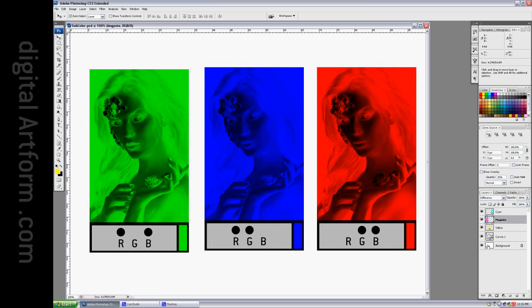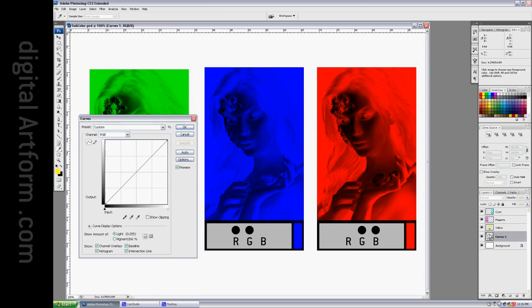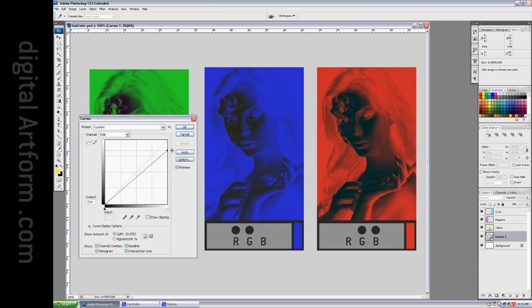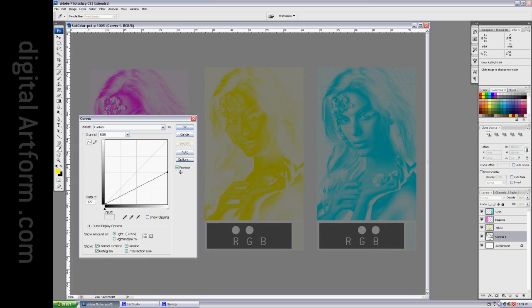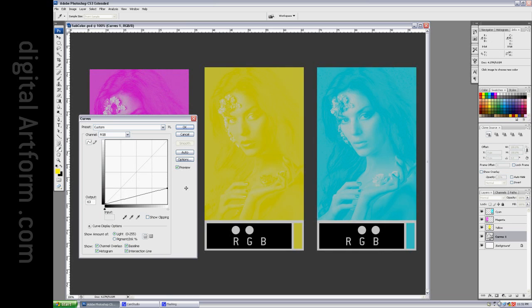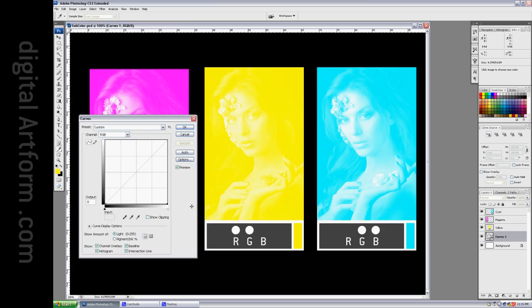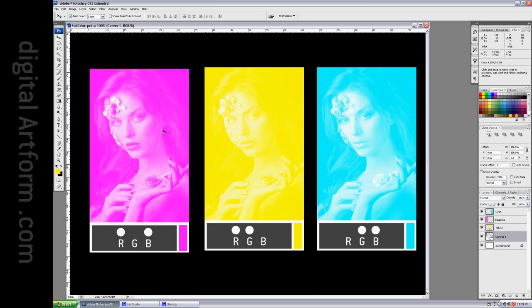So, let's try making the background black instead of white. We take the background darker, darker, middle gray, still darker, still darker. Now, we're all the way down to black, and it's become three positives, and they're CMYK positives now.